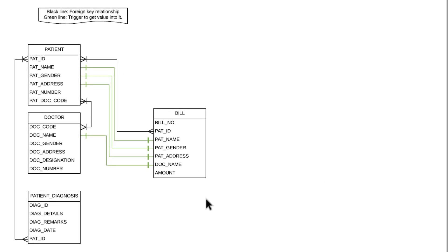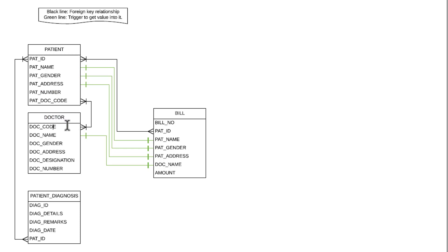I went through a couple of online links and found a schema suitable for my project. I created four tables in this project. The first one is the patient table with attributes: patient ID, patient name, patient gender, patient address, patient number, and patient doctor code. The second one is the doctor table, which contains information about the doctor with attributes: doc code, doc name, doc gender, doc address, doc designation, and doc number.